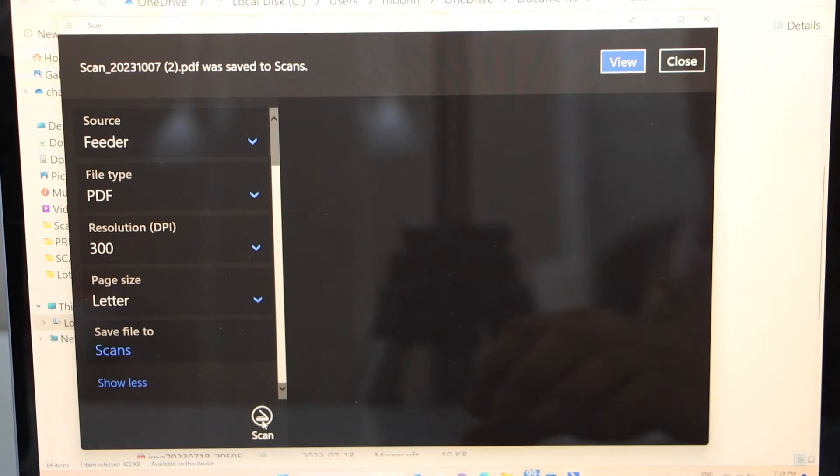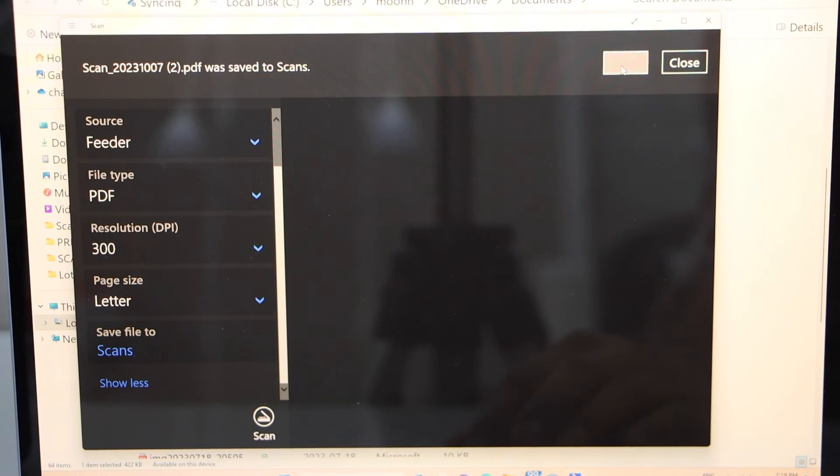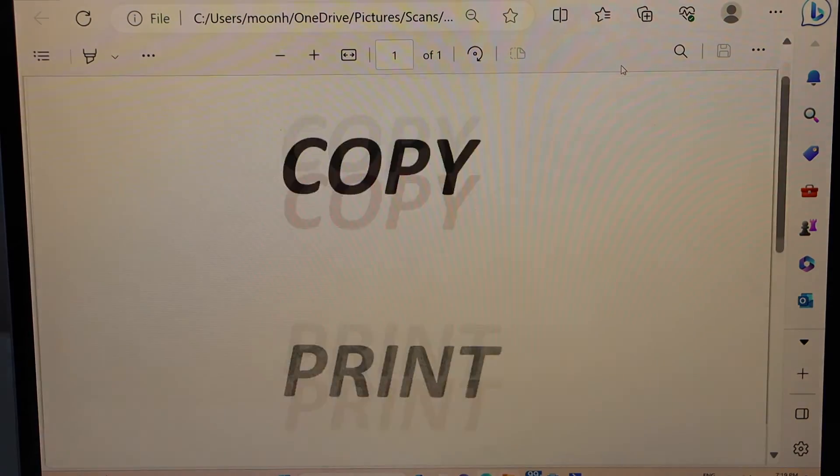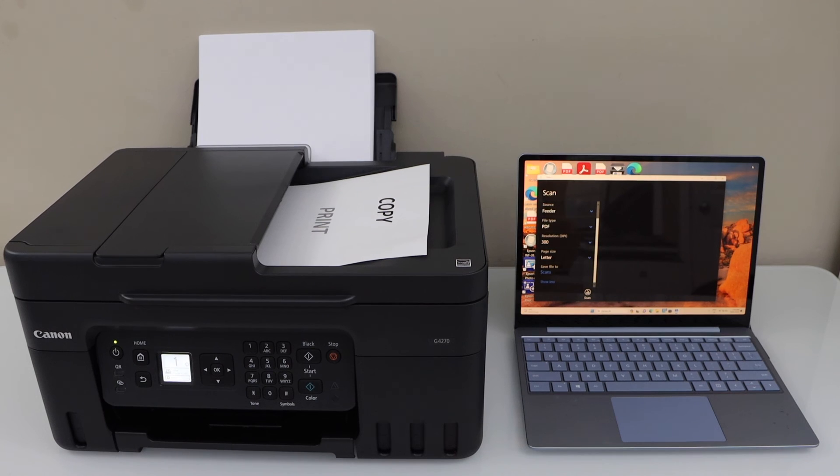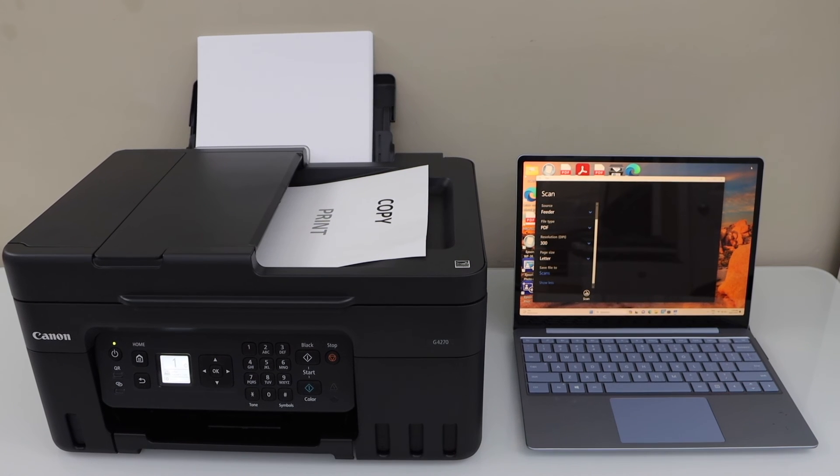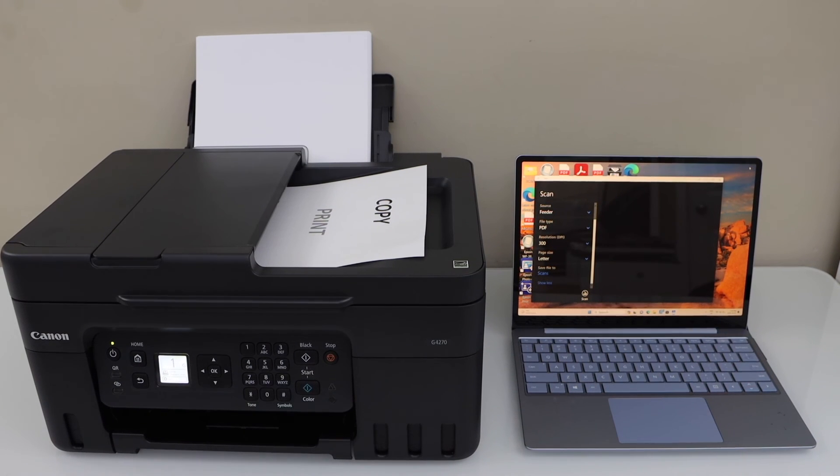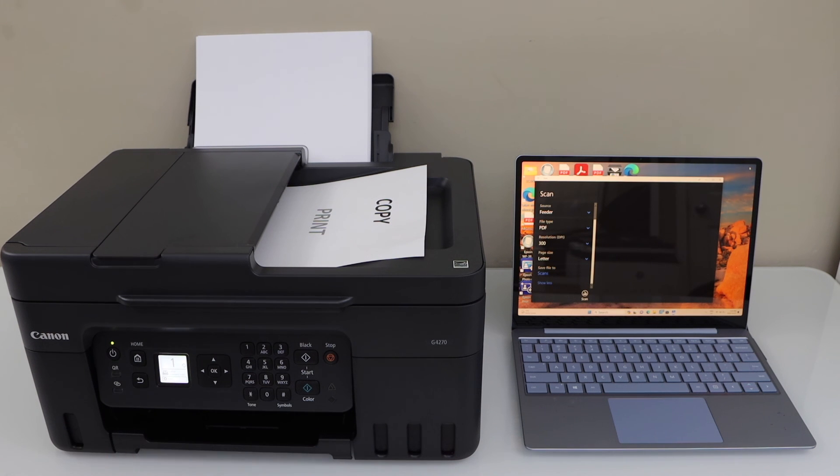Scan is transferred. You can click on the View button. Here is our scan. That is the complete setup of this printer with the Windows laptop and your home or office Wi-Fi network, and we can start using it for copy, wireless printing, wireless scanning. Thanks for watching.